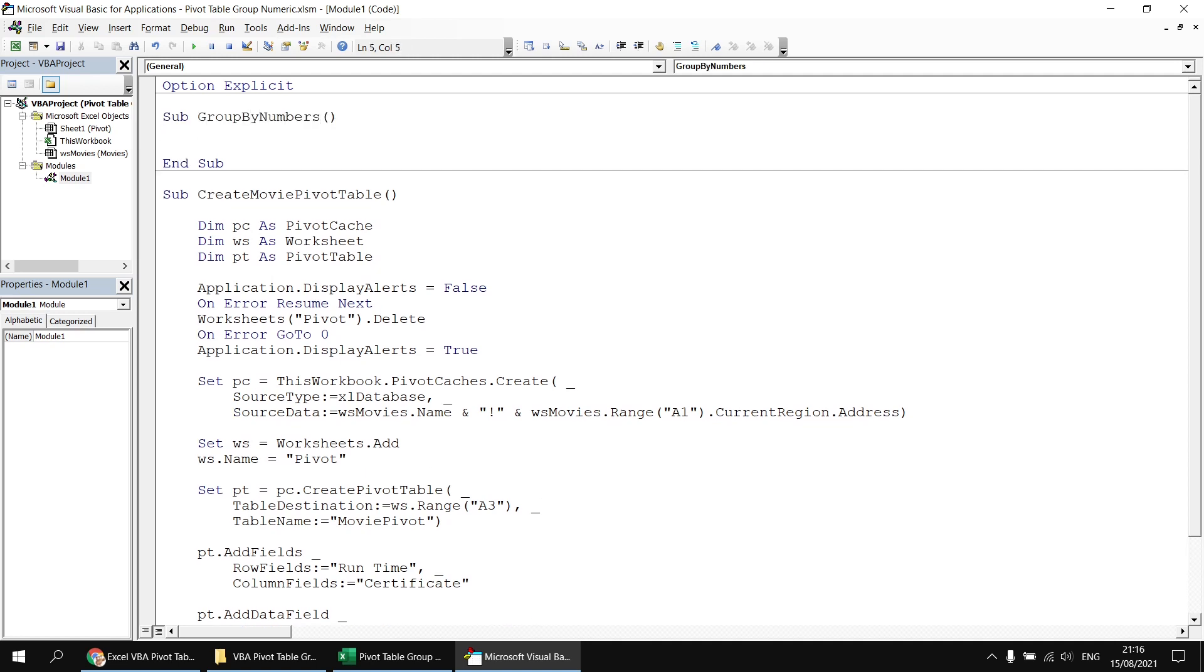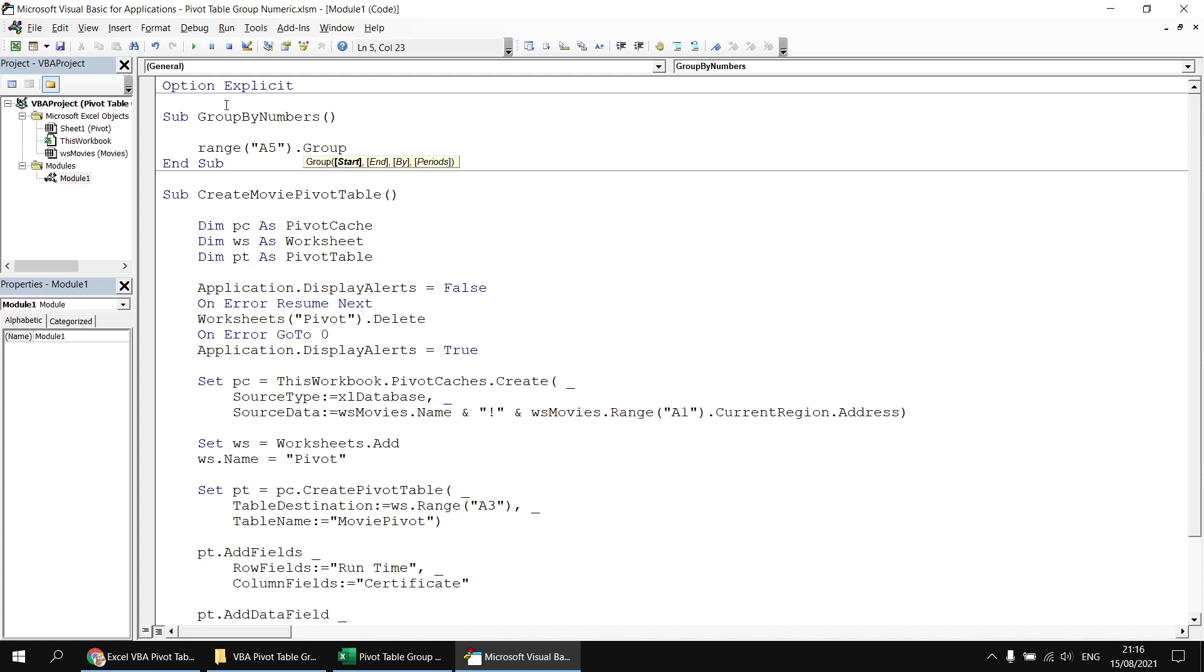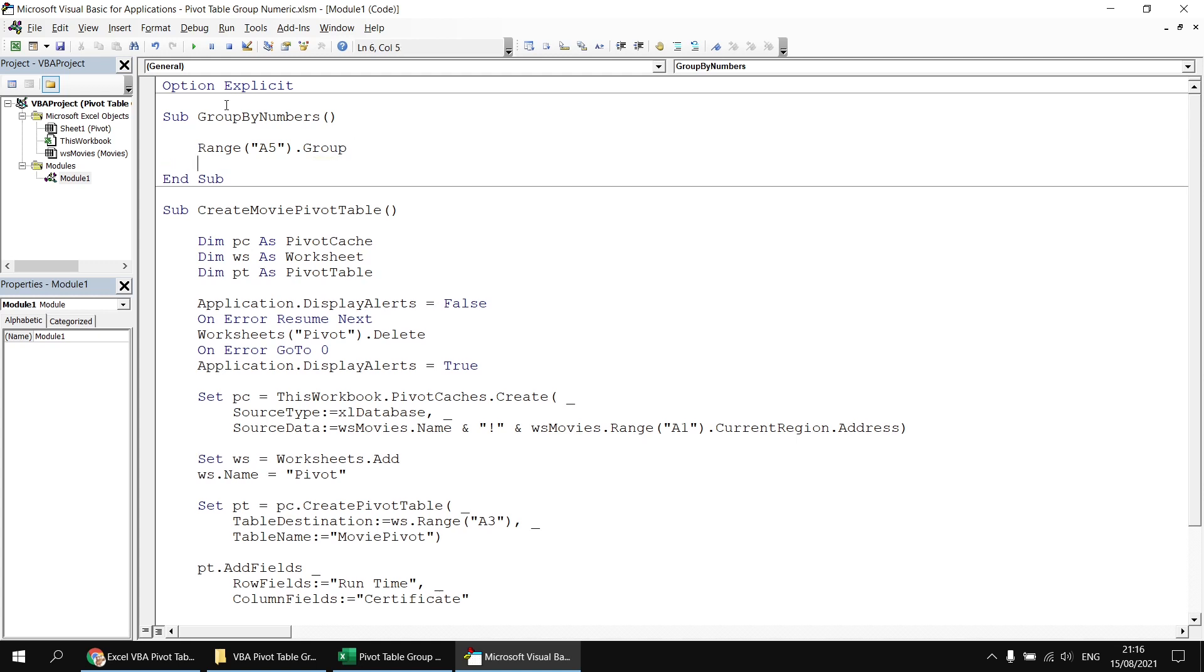If I know that I'm already on the correct worksheet, I can simply refer to the cell I'm interested in, so let's say range A5, and then look for and apply the group method. Now, there are a few optional parameters of the group method. If I type in a space immediately after that, you can see their names, but they're all optional. I'm just going to see what happens when we omit all of the optional parameters.